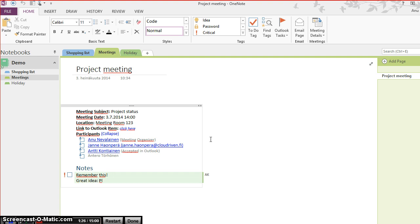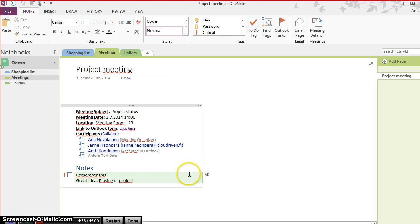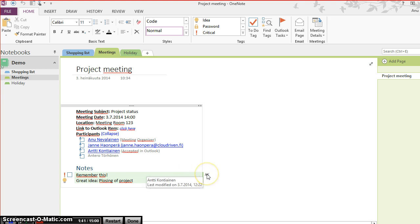The meeting minutes are updated almost instantly, and as you can see, OneNote marks everyone's writings with user's initials, so I know who has written what. Like now we can see that Antti has updated the meeting notes.